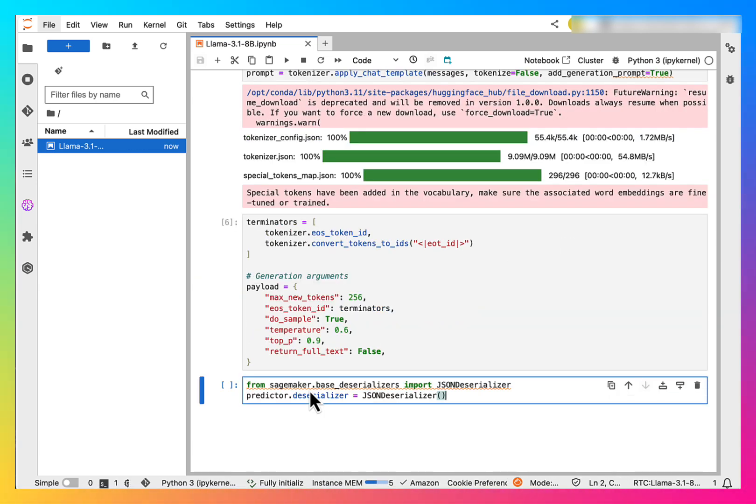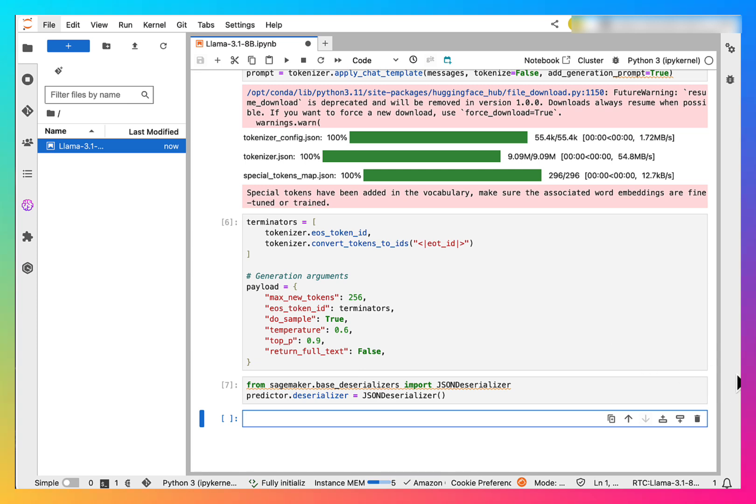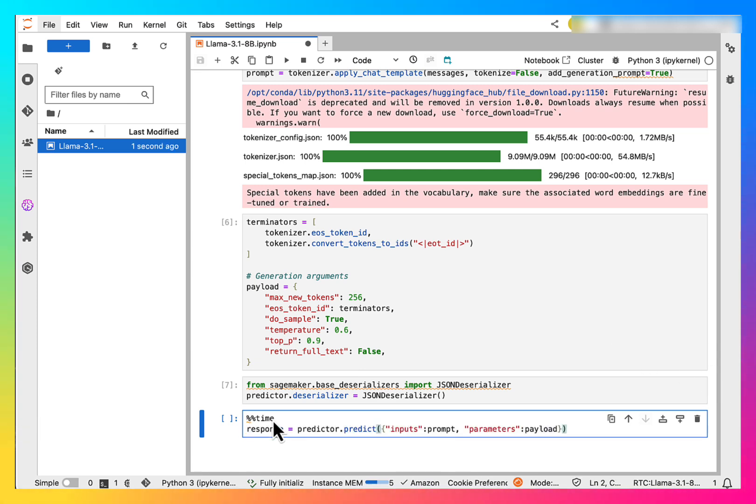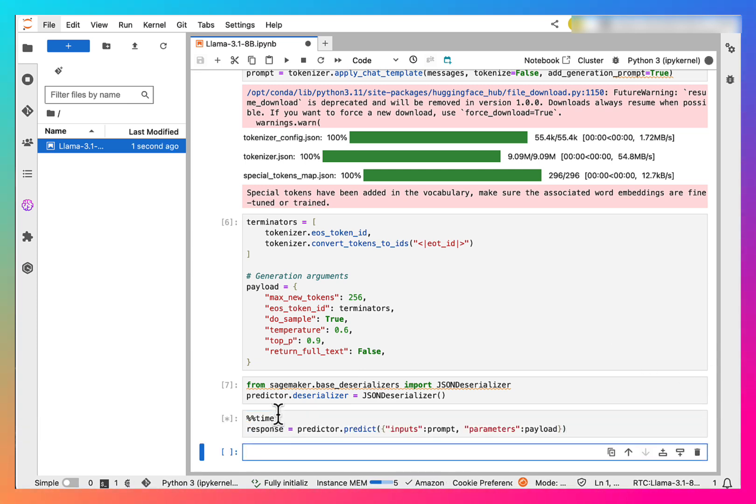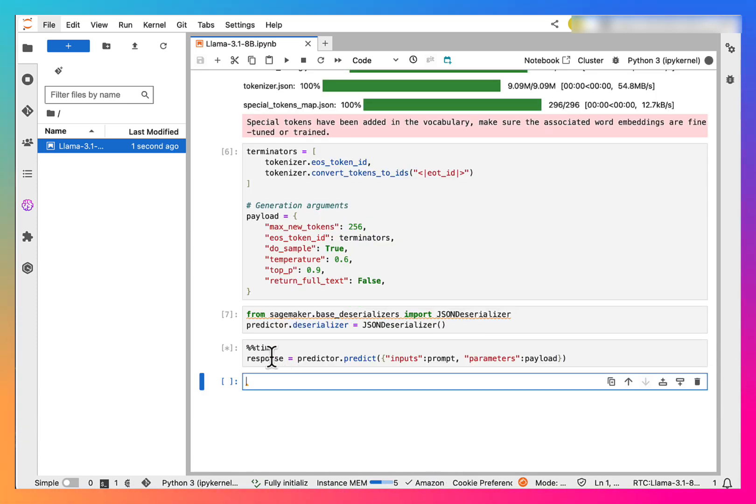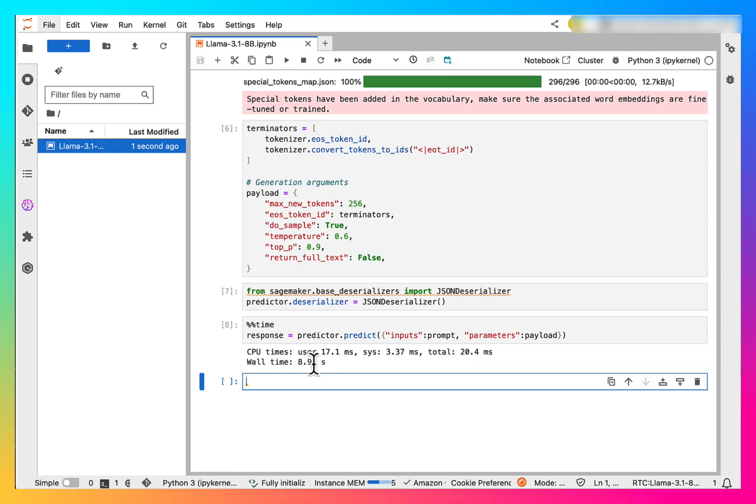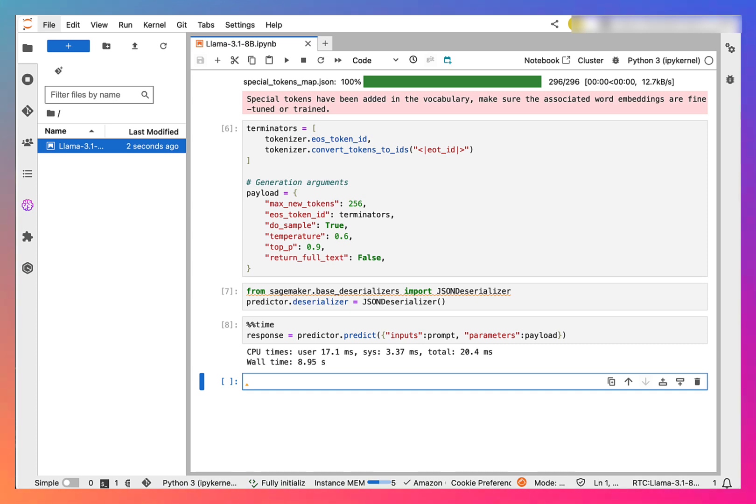Next, we need to create a deserializer, which is a JSON one, and here we actually predict. So it will take a few seconds for prediction. It took 8.95 seconds here. Now, let's print the response.